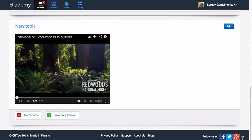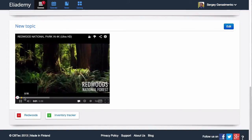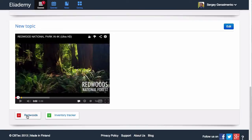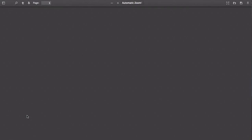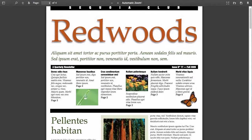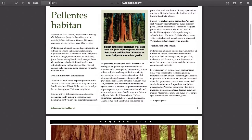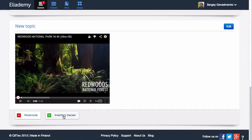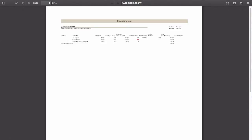Course participants will be able to preview any office file uploaded to Alademy directly in a browser, even without an office suite installed. This makes learning possible anytime and anywhere.